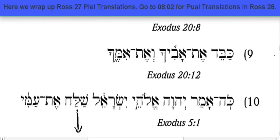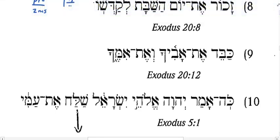A couple of biblical texts here. Look at number nine. I have 'kabed et avicha v'et emicha.' This is one of the Ten Commandments. Look at 'kabed' here — these are three root letters.